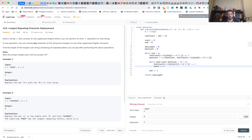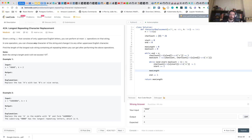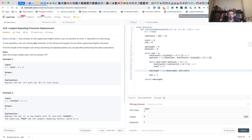Once we're out of that inner while loop, we compare max_length with the size of the current sliding window, which is end - start + 1, and take the maximum. That's it.